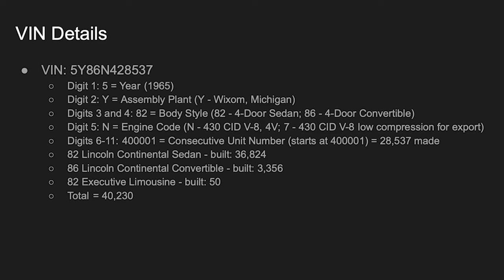Digits 3 and 4 are going to be the body style. So basically, this is a convertible, so you see 8-6. The N is a Nancy engine code. Of course, that's the 4-30. The digits 6 through 11, so it starts with a 4 and ends with a 1. That's basically the consecutive unit number. And with this one being 28,537, that means it was the 28,537th made. You might scratch your head and go, I didn't think they made that many of these cars.